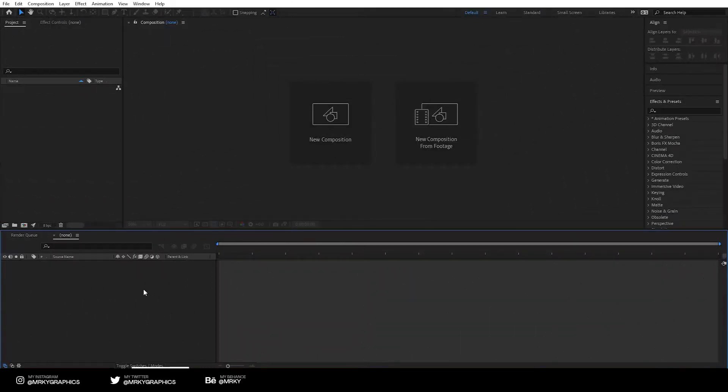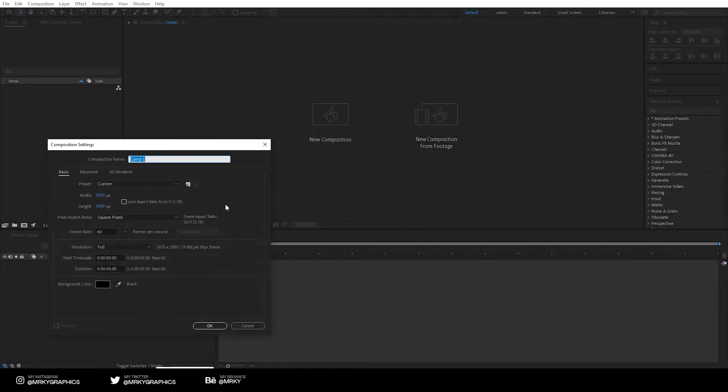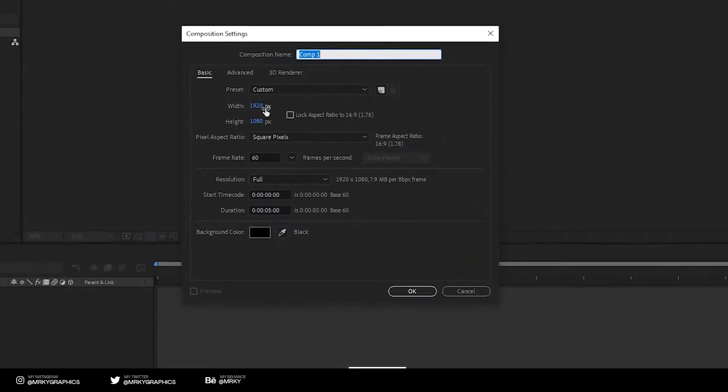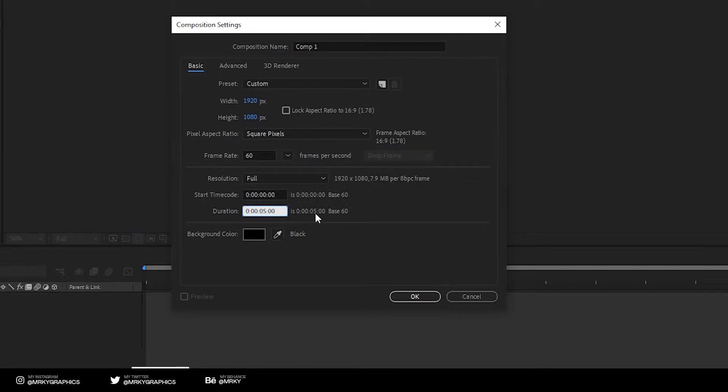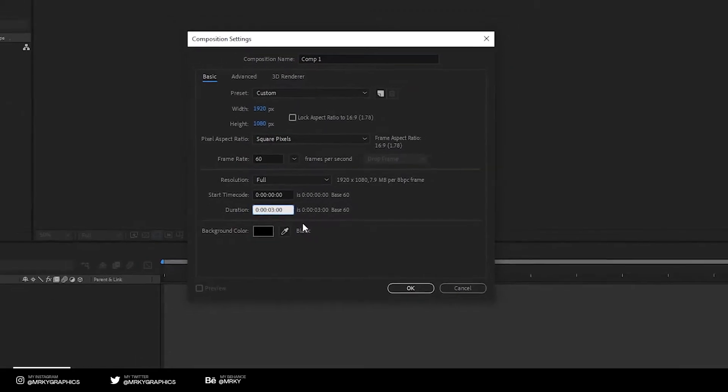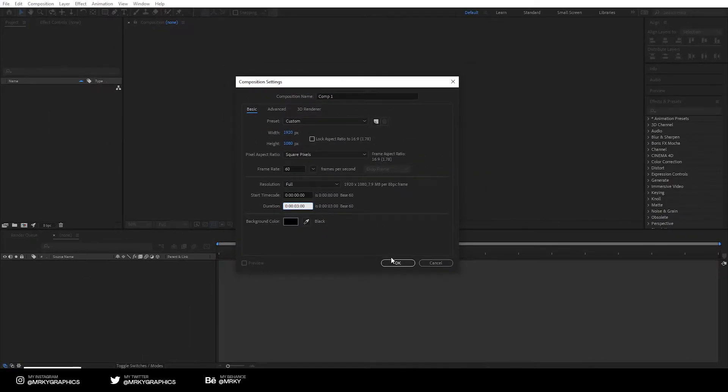The first thing we need to do is create a new composition, so click new composition. Make it 1920 by 1080, make the frame rate 60 frames per second, and make duration 3 seconds. That will be just enough.